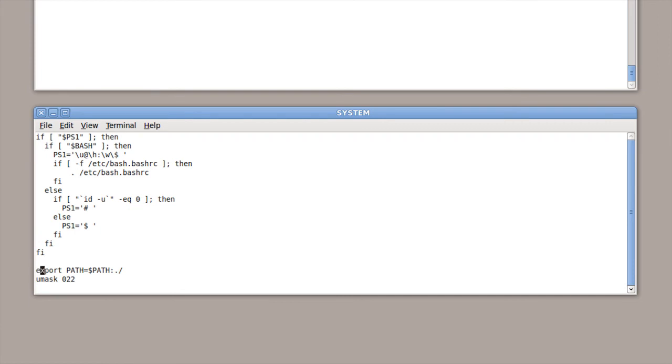So you can also make your changes in your /etc/bash.bashrc file. And that's the system wide version of the .bashrc file.